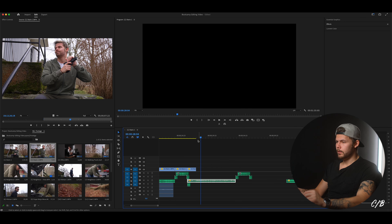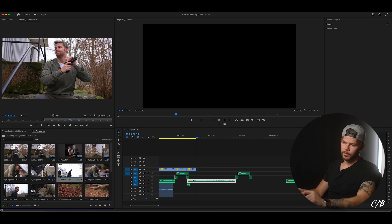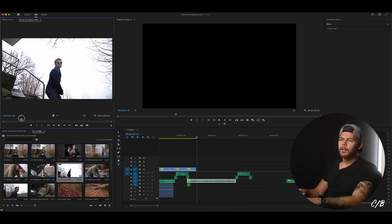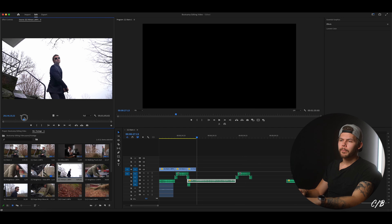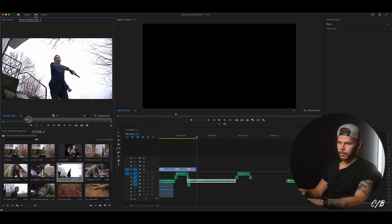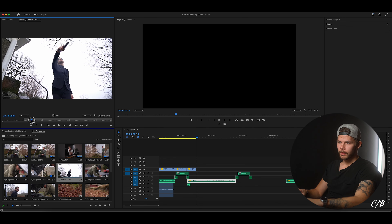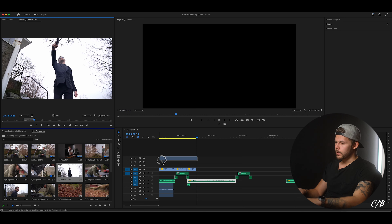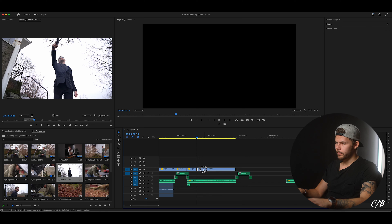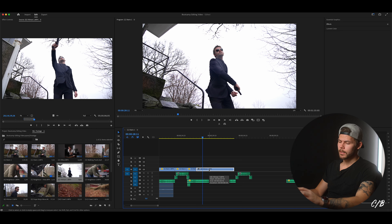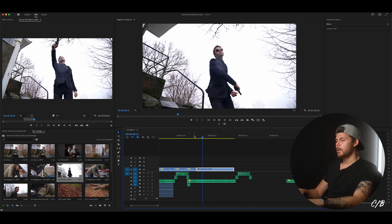So then we have our first slow motion clip. We're going to go into our hitman clip here and start it about when the camera is starting to move back and I'm pulling up the gun. Set an in point and then we're going to need it to about here — hit O. Then just drag the video out on the timeline. And this is not 4K since it's 240 fps, so we don't have to hit the U key.